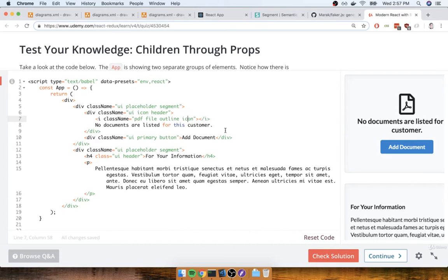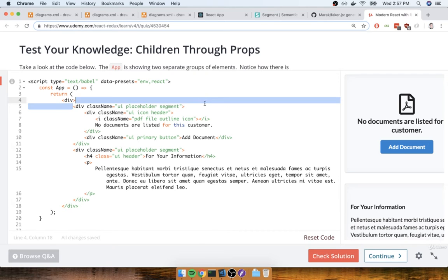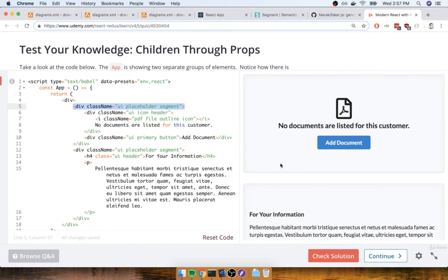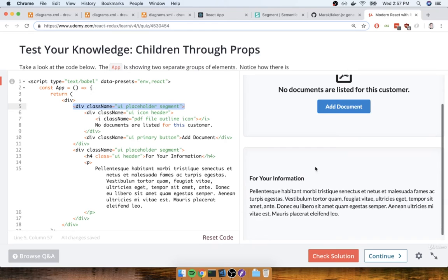In this section, we're going to go over the solution to this extraction problem, where we want to essentially pull out this little div right here that's generating the nice-looking background for both of these segments.